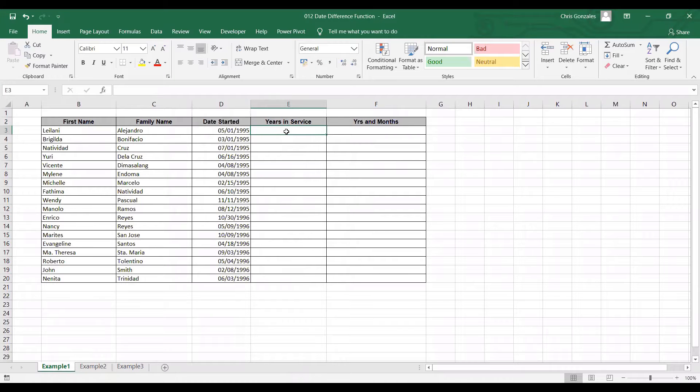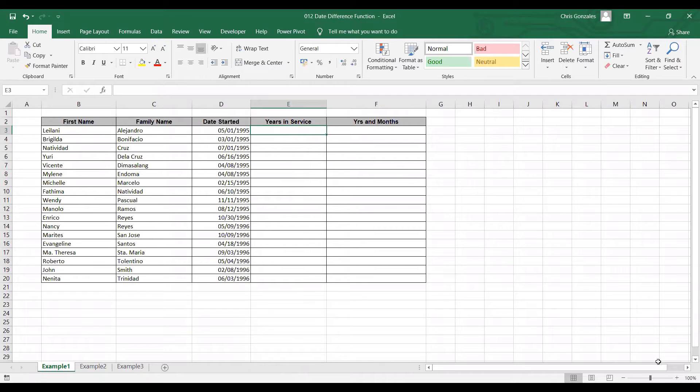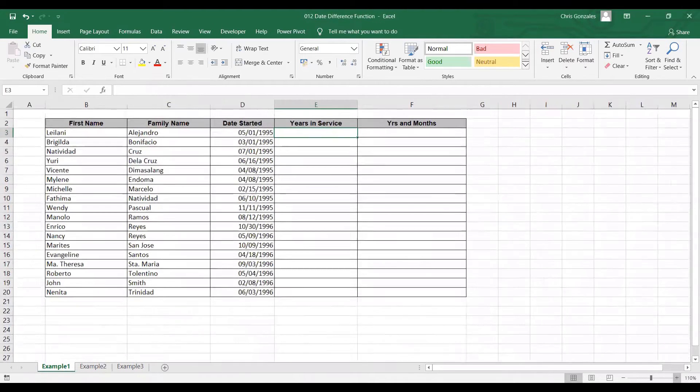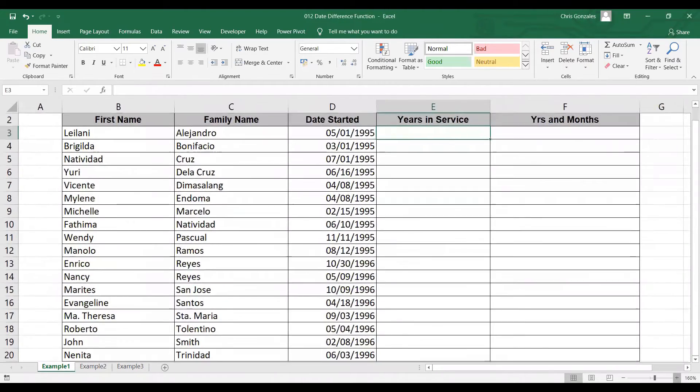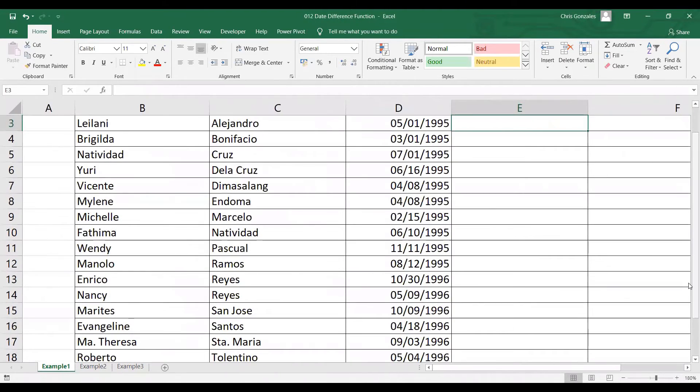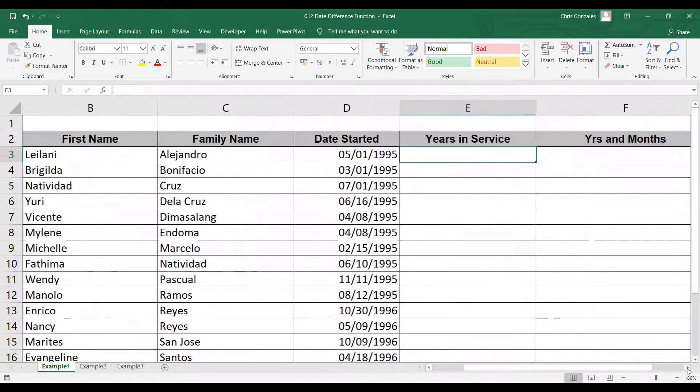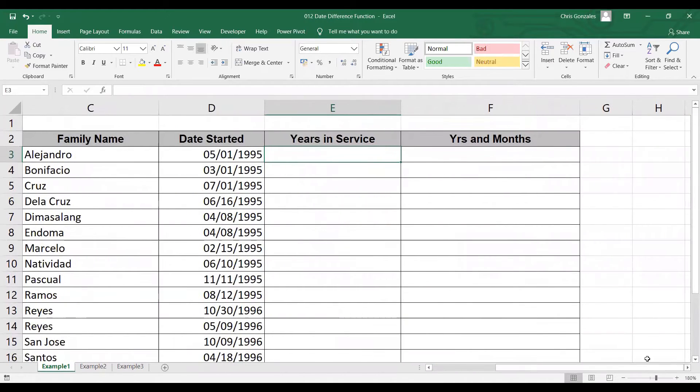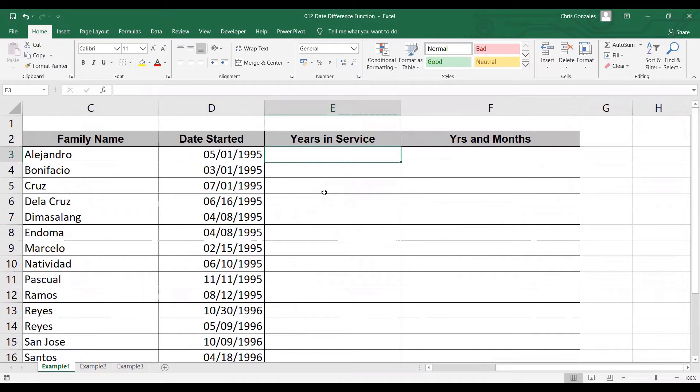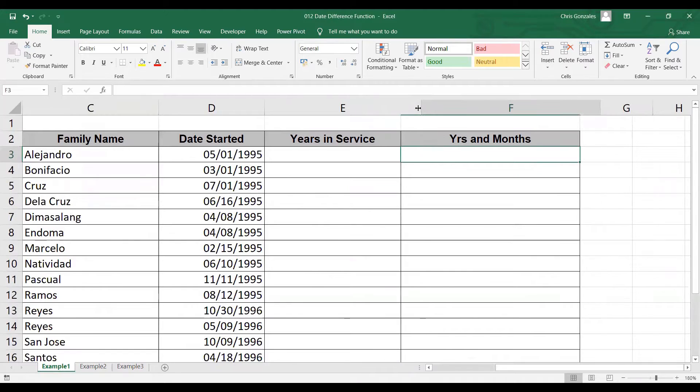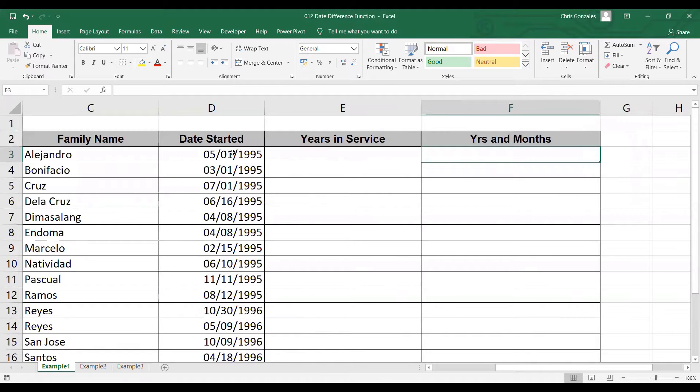In this video, I'll show you how to use date difference in Excel. To start with, we have here two columns. First, we need to calculate for the years in service, and second, we need to calculate for the years and months, based on the given date started.